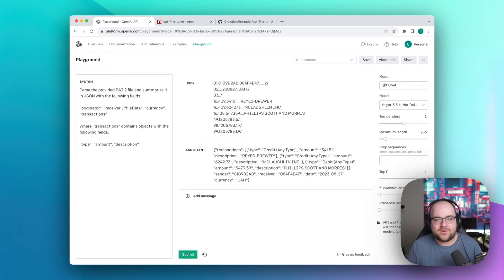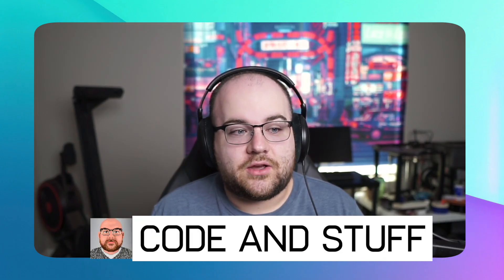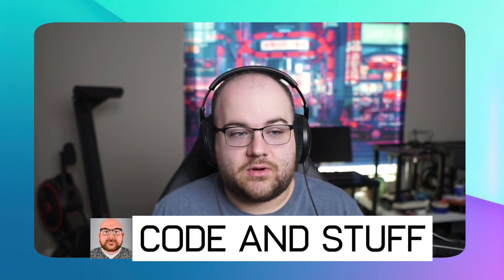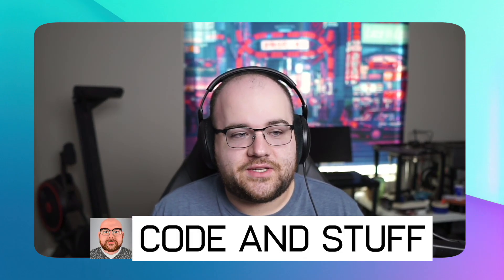With a fine-tuned model, it actually does the right thing. My name is Christian, and this is Code & Stuff, a place where I write code and do stuff.